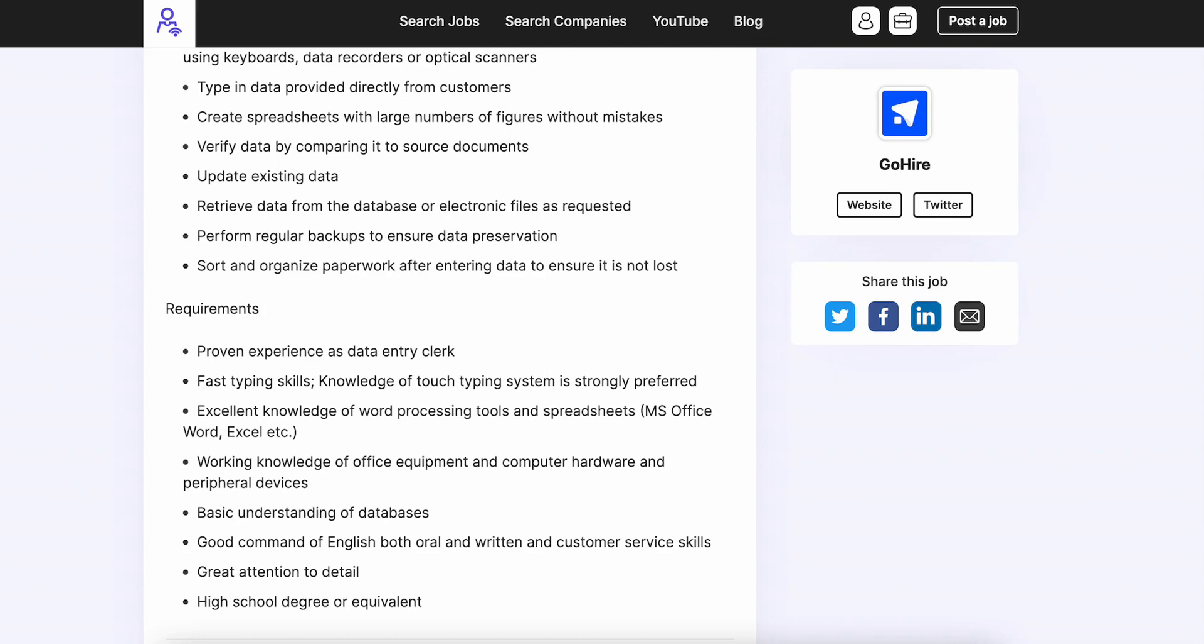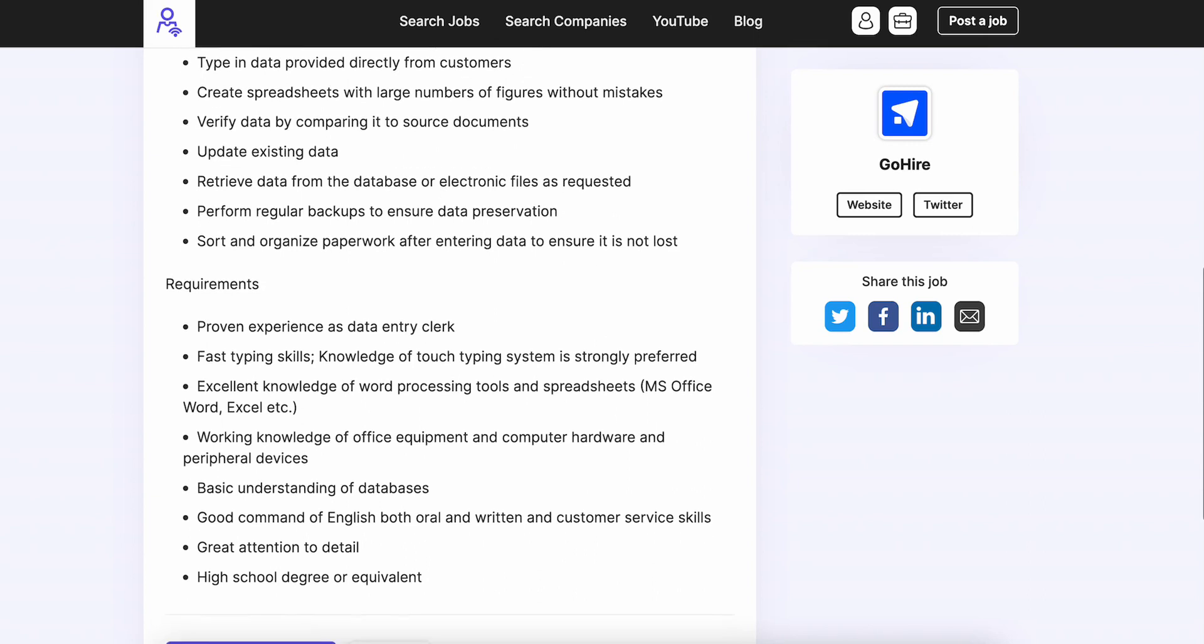Go to Google, type in 'typing speed test,' and you can find one there. Or if you go to our community section on our YouTube channel, scroll down a little bit—we also put a resource there as well.